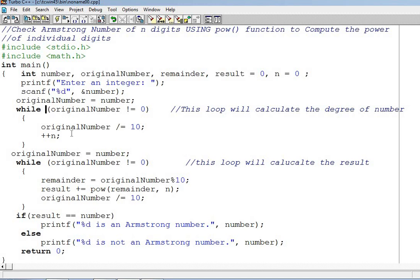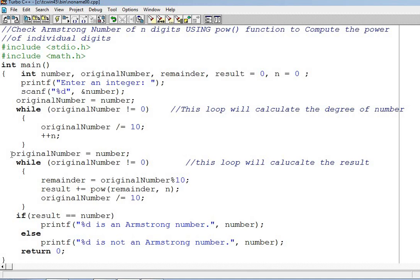When it is not equal to zero, it keeps dividing itself and saving incremented variable named n. Then n will carry the dividing part 153 here. So n will carry 3.